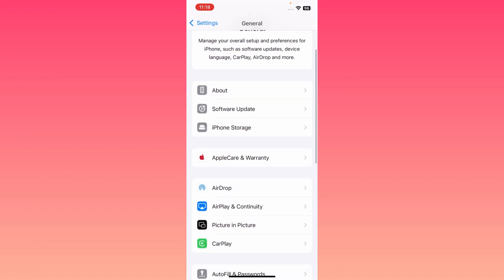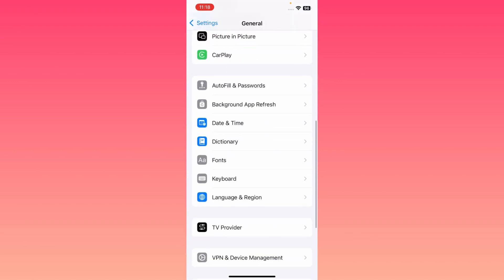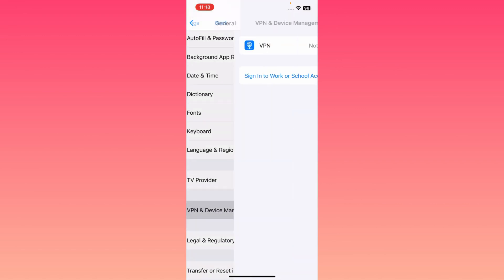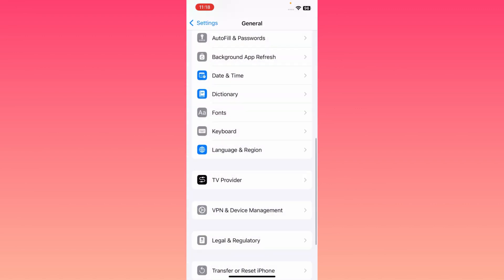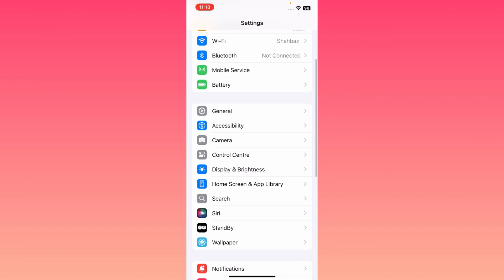You may scroll it down and here is the option of VPN. If there is a connected VPN, you may disconnect it. After this, you may go back again and here is the option of Accessibility.